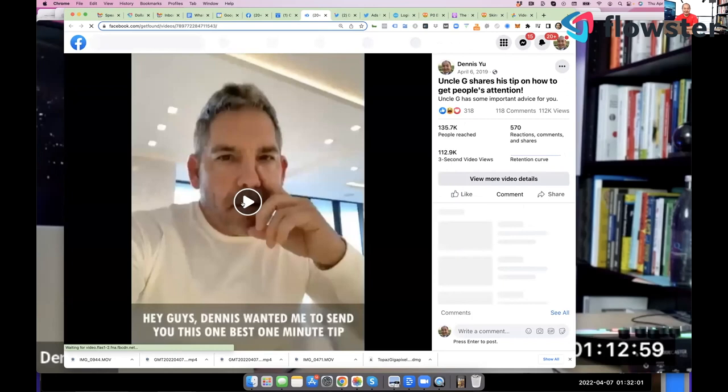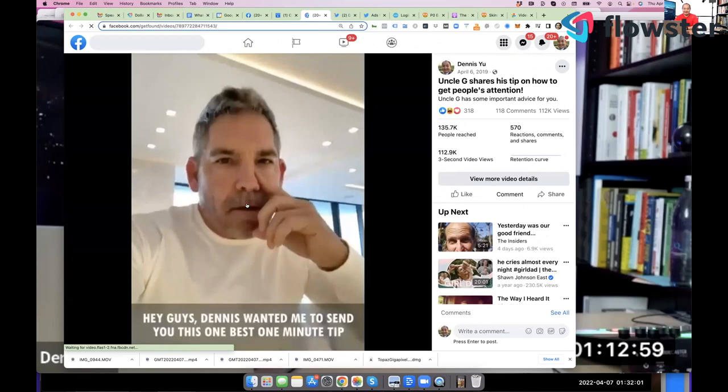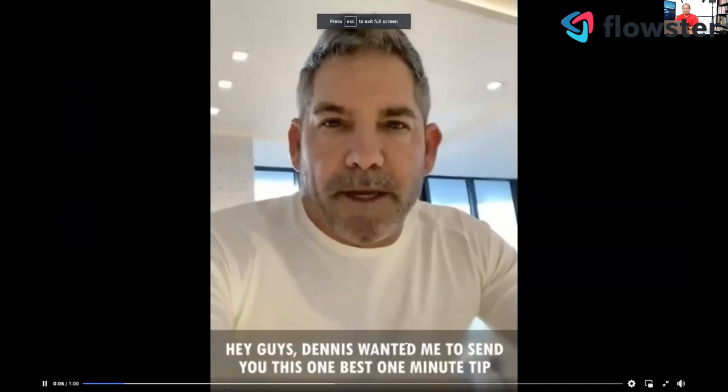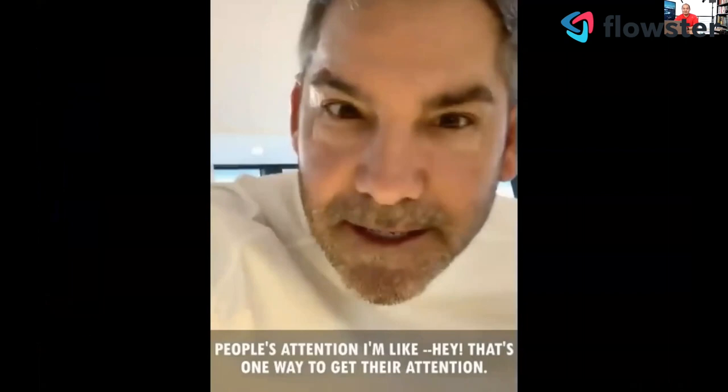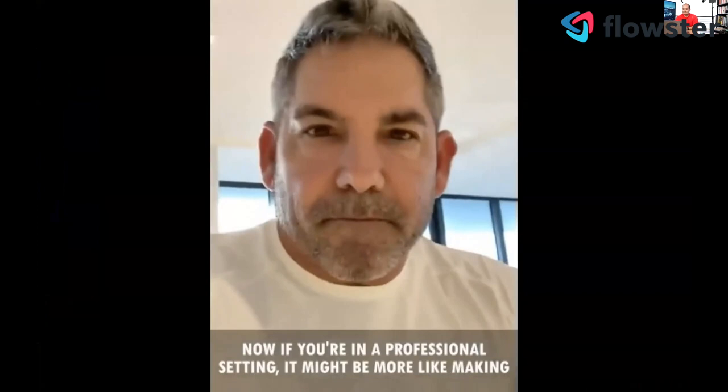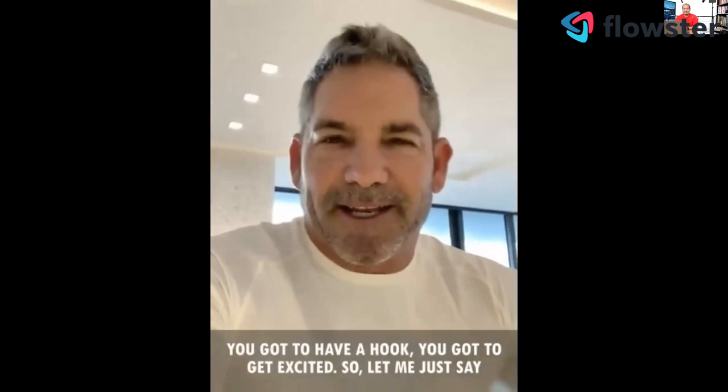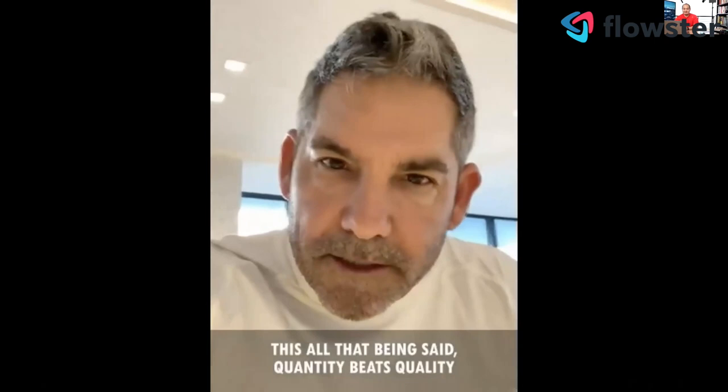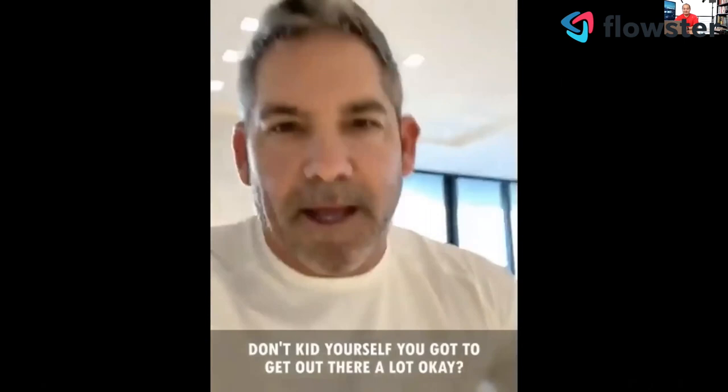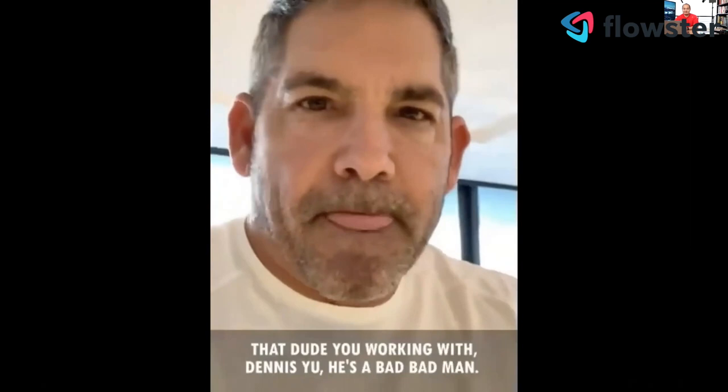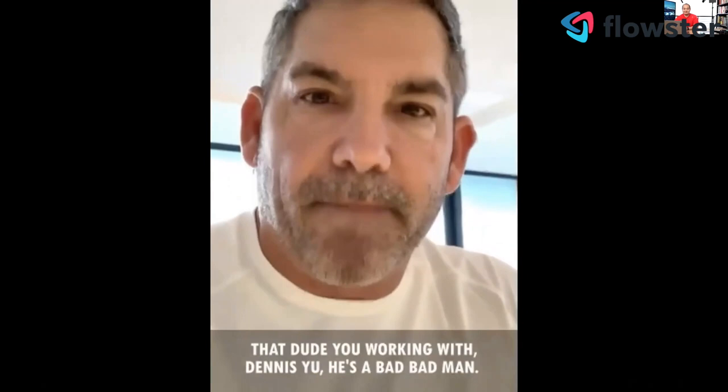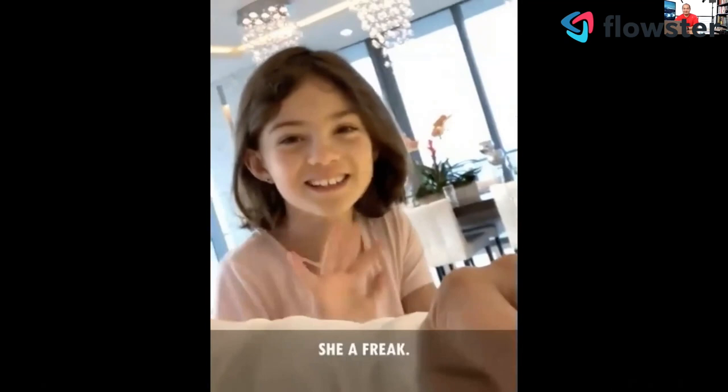Hey guys, Dennis wanted me to send you this one best one minute tip. Oh, you got to be authentic. You got to be transparent. You got to give people attention. I'm like, Hey, that's one way to get their attention. Now, if you're in a professional setting, it might be more like making a big claim. Okay. I guarantee you something you got to punch. You got to have a hook. You got to get excited. So, and let me just say this, all that being said, quantity, quantity beats quality. Don't kid yourself. You got to get out there a lot. Okay. Hey, you guys be great. 10X everything. Think in 10X levels. And that dude you're working with, Dennis Yu, he's a bad, bad man. You see what I do? I keep getting your attention. He's a bad, bad man. And that's my little girl right there. She a freak. And that used to be grapefruit on my plate. See what I'm doing? See what I'm doing? So that's a one minute video.